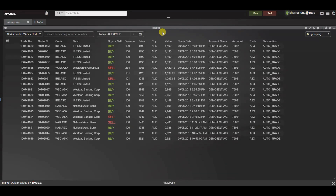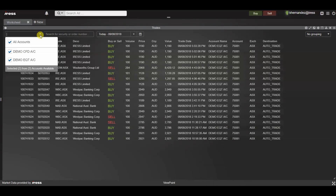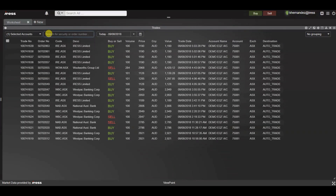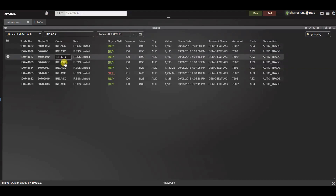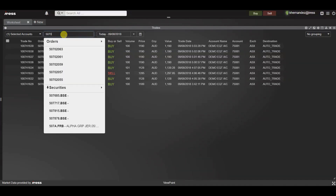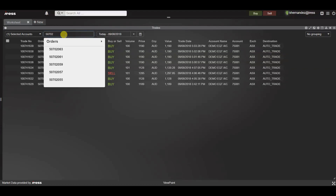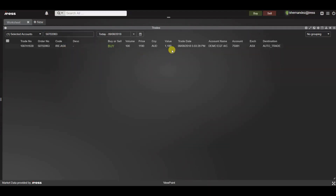Next we have the trades widget. The trades widget displays detailed information about all historical trades for a specific time period. Let's start off with the account picker — should you have access to multiple accounts, you can deselect all and just concentrate on one specific account. We also have the ability to search and filter by security or order number. By typing in the security code it'll filter to those specific historical trades. Alternatively, if you know an order number of a specific sequence, you can look for those orders within the trades.